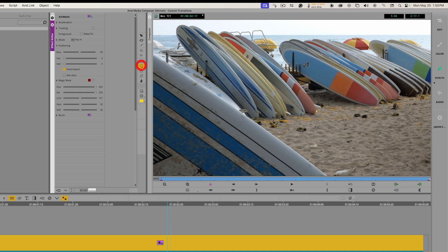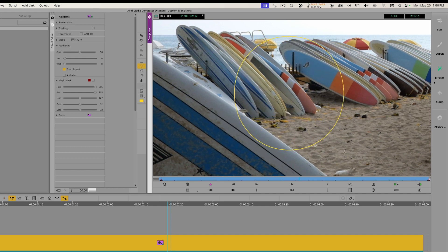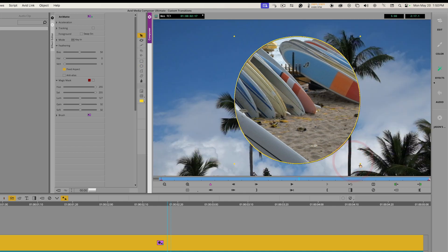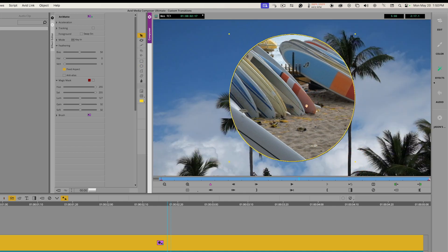I'll grab the Oval tool, click and drag to draw a circle, and I've created a matte. It's basically cutting a hole so we can see through to the clip underneath. There are two modes for the Animat — right now we're keying our top image in.